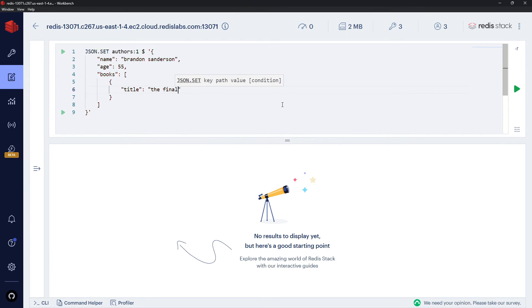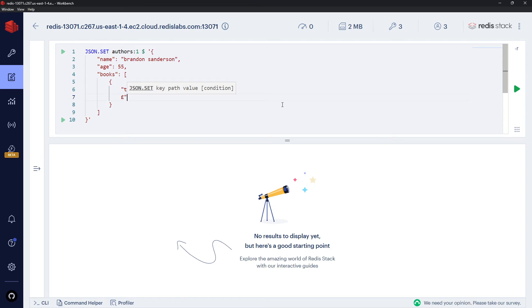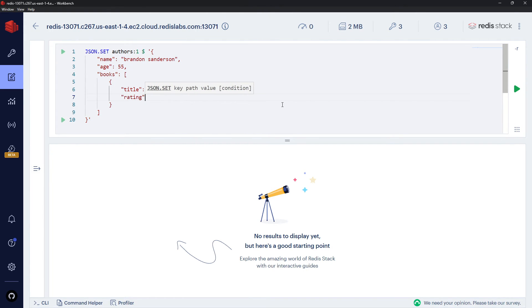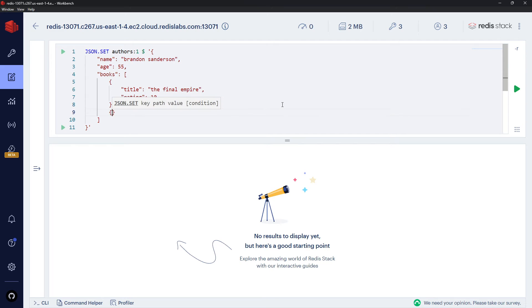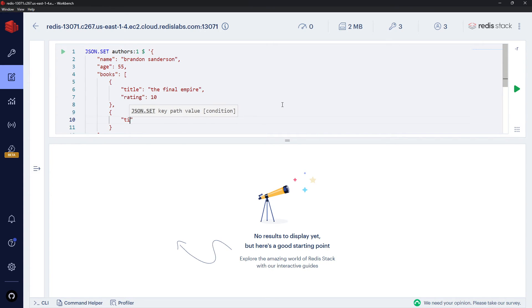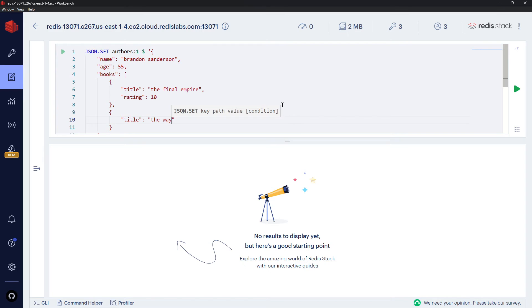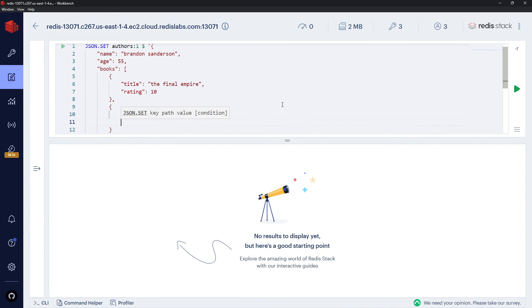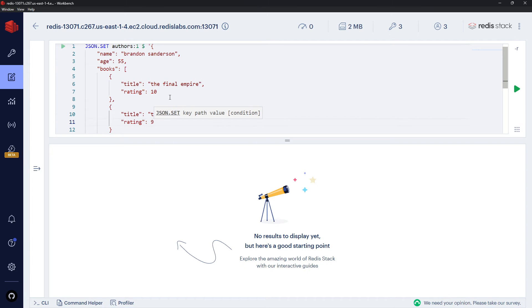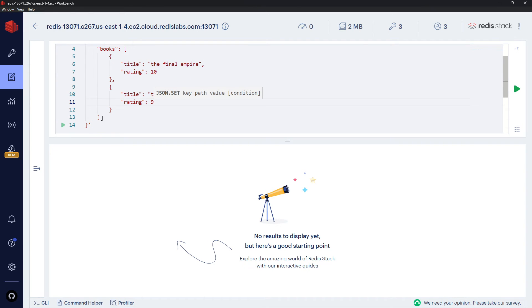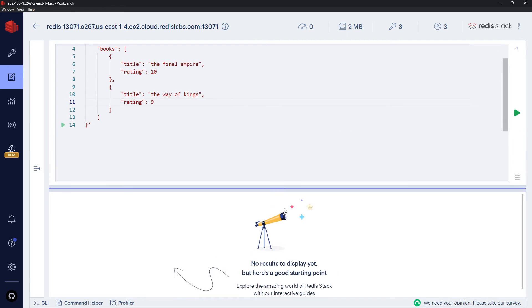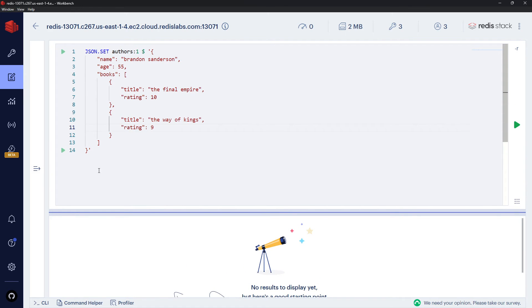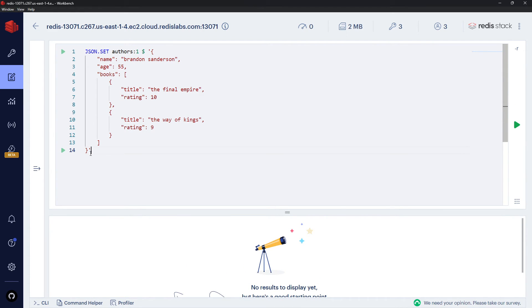And we'll give this a rating property as well, so rating, and that's going to be 10. We'll have another book, so another object, and the title of this one is going to be The Way of Kings. And then we'll do another rating property—we'll say 9. So we'll leave books there for now, and in fact I think that's pretty much it.